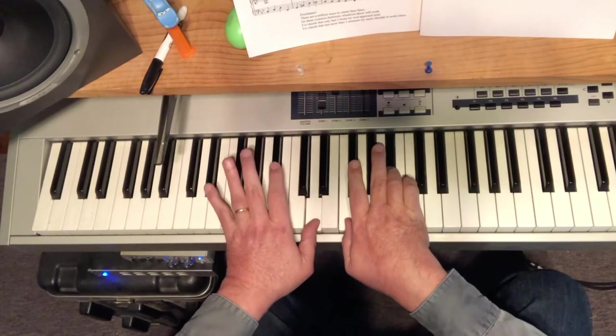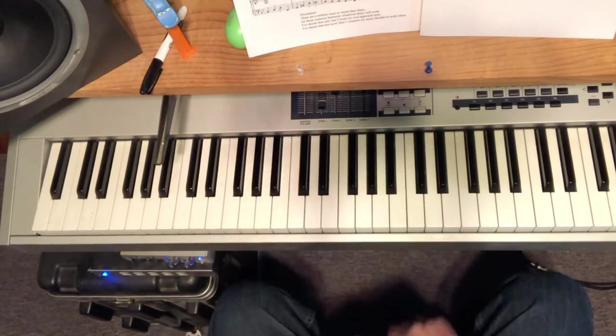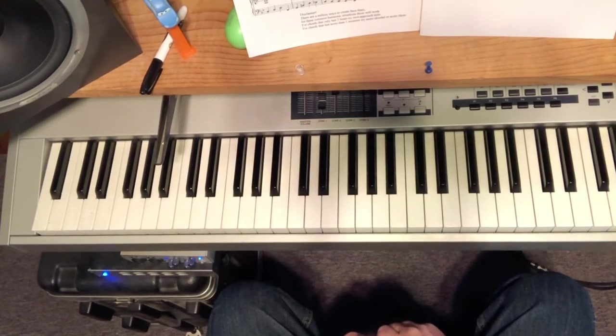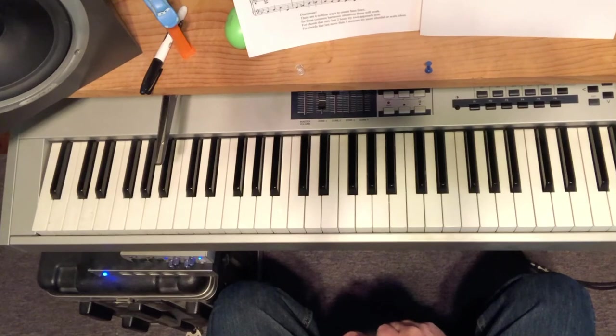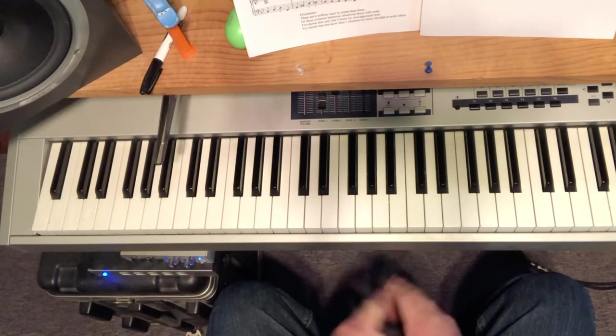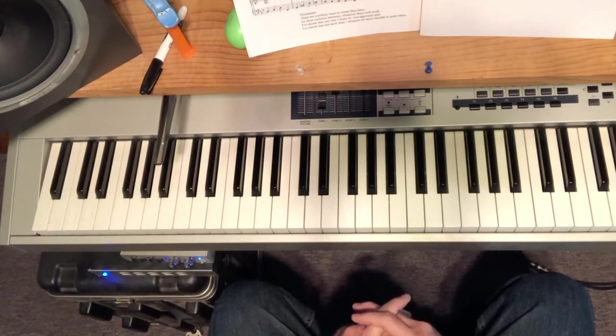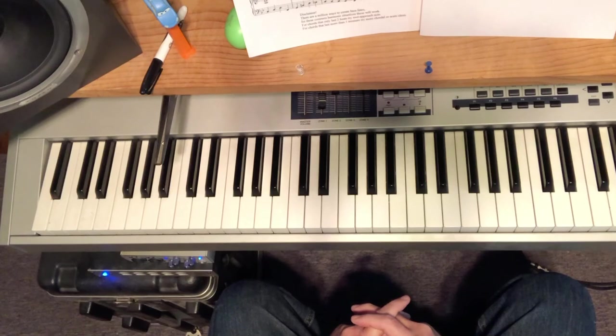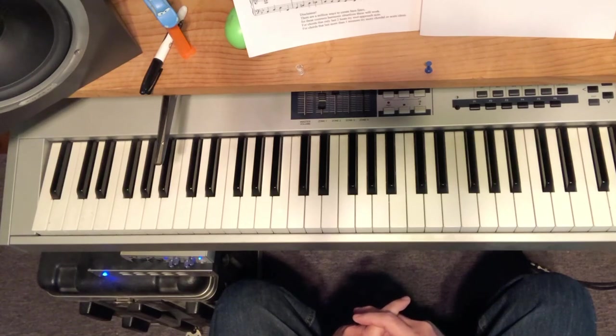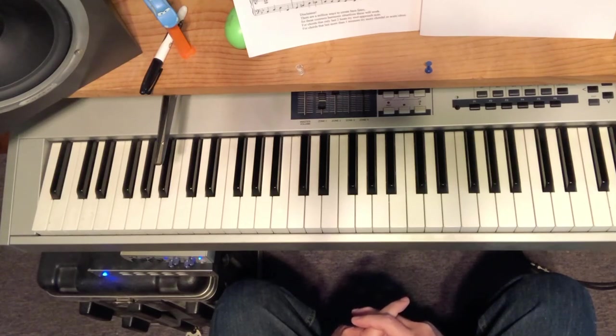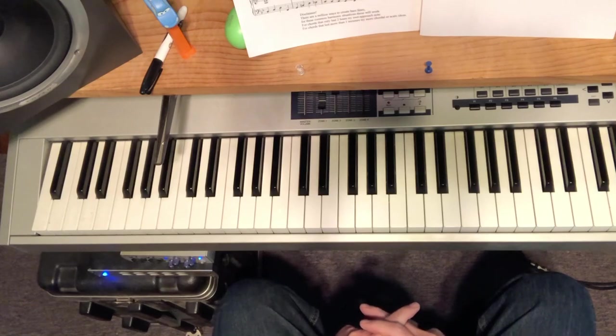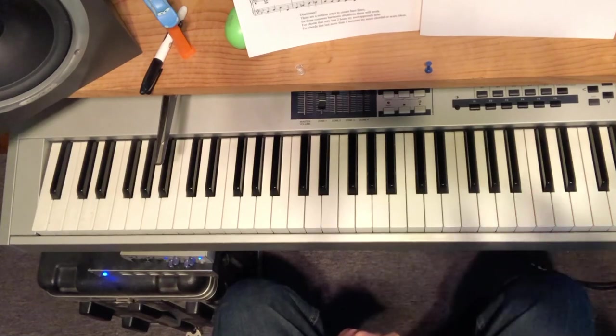So any tune like Alone Together or Autumn Leaves or something like that, try your minor 2-5s with walking bass lines. That wraps it up, and see you for the next one. Take care.